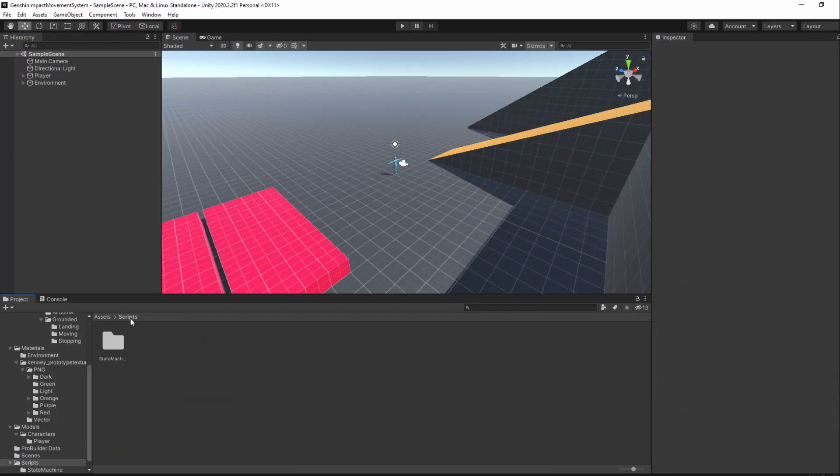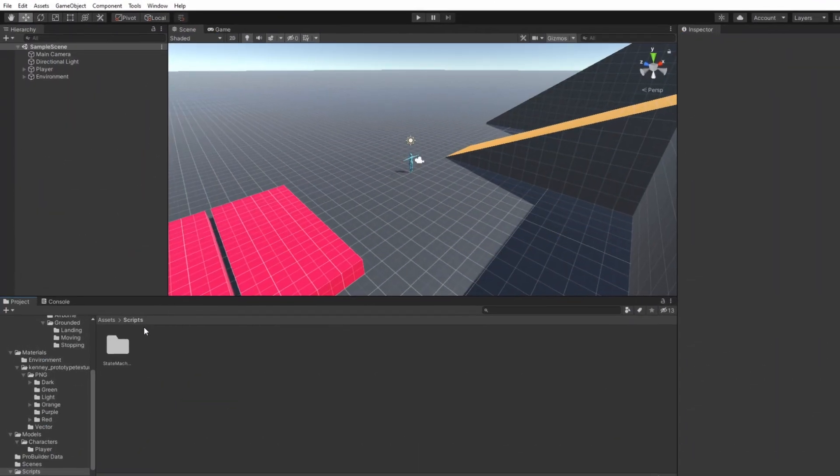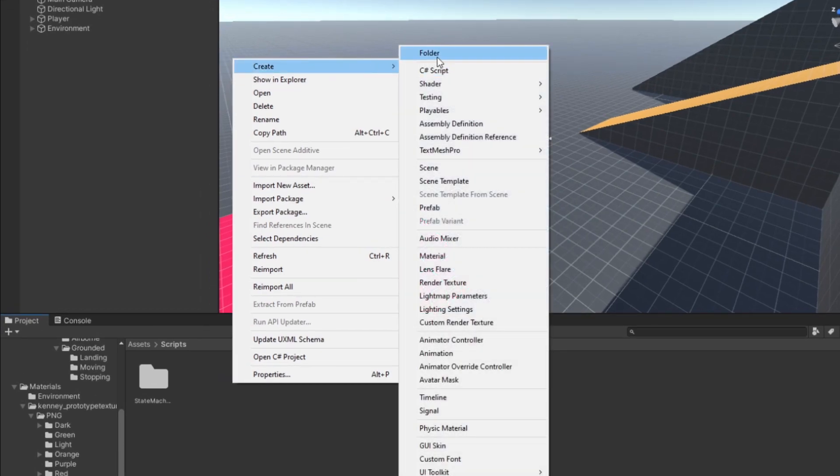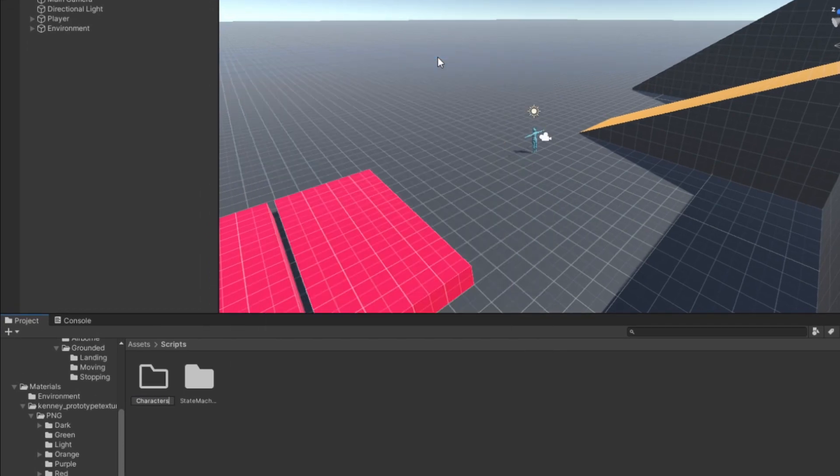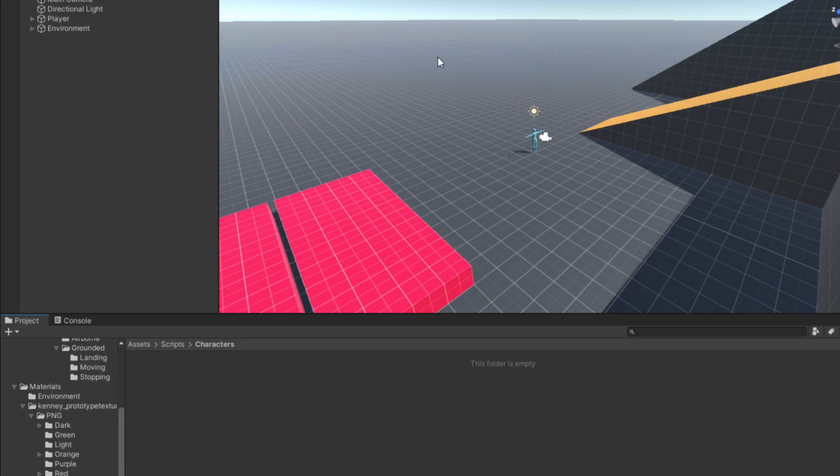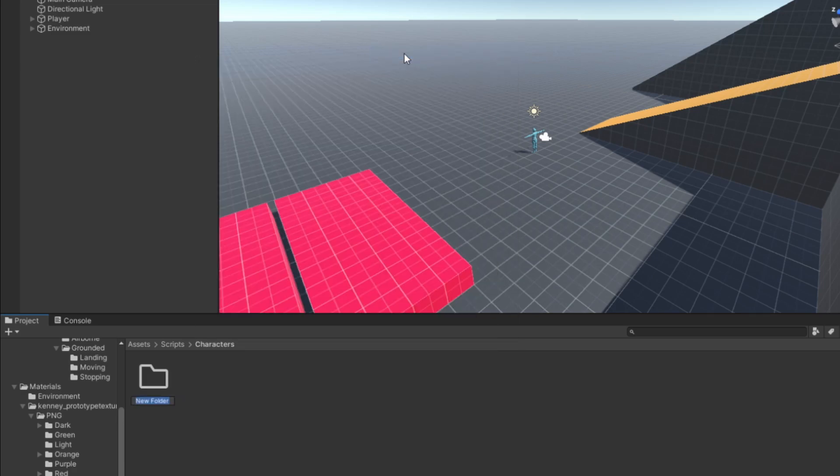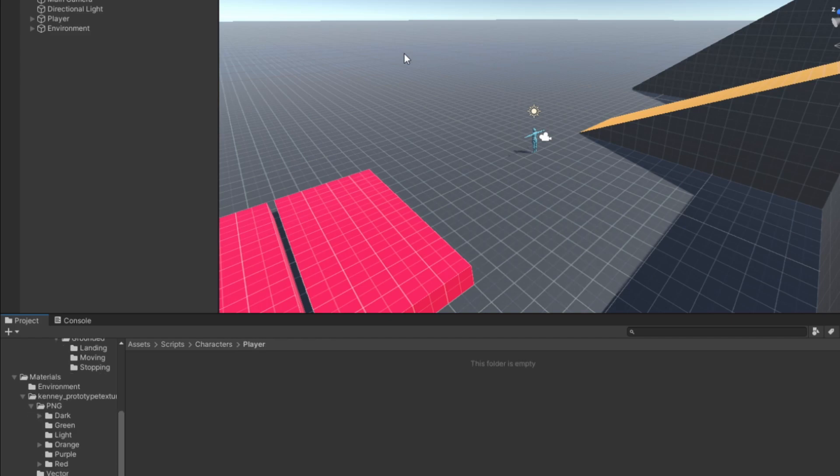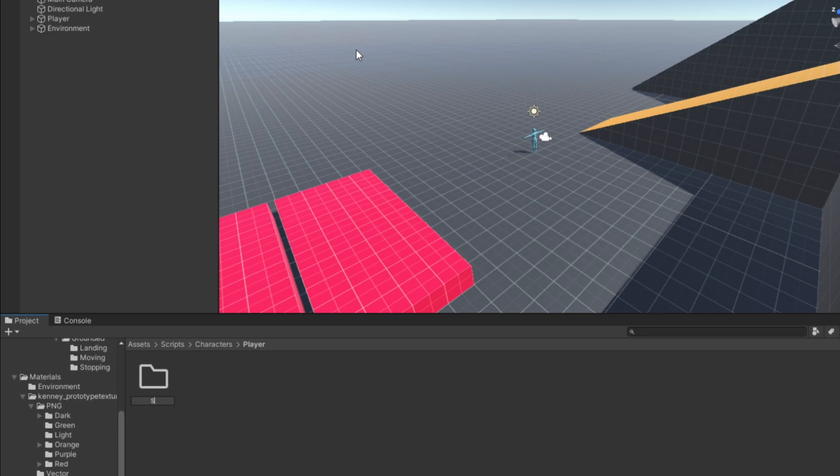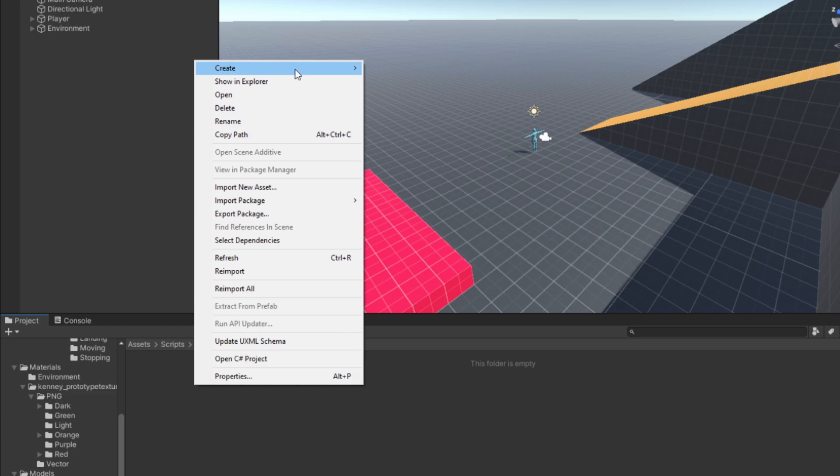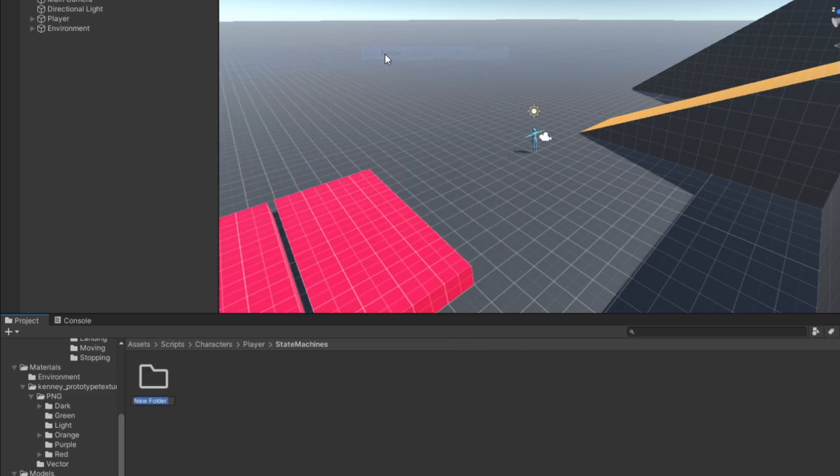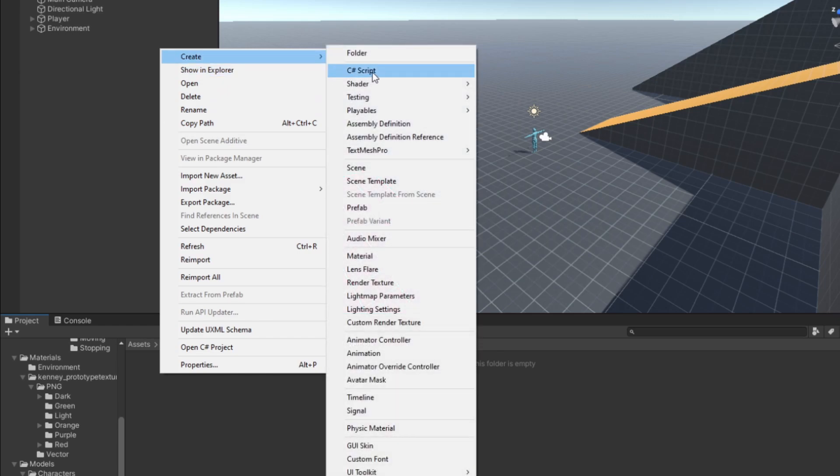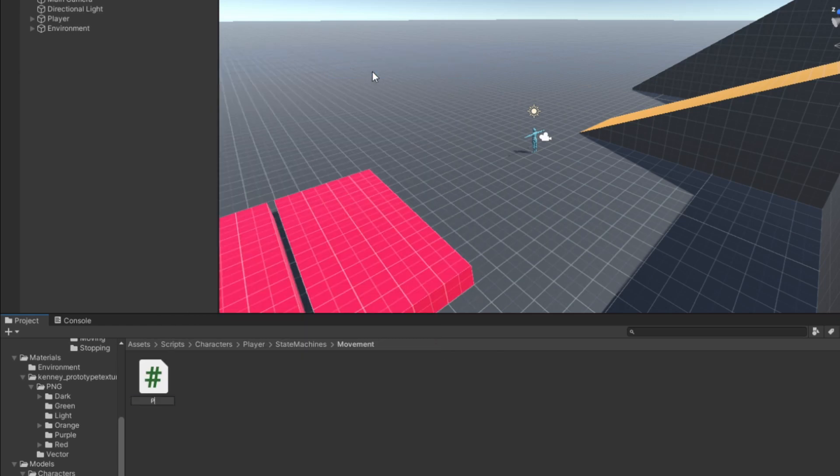Go back to the Scripts folder and create a new folder named Characters. Then inside, create another one named Player. Inside of that Player folder, we'll have yet another folder named StateMachines, followed by another folder named Movement. In there, create a new C-Sharp script to which I'll name PlayerMovementStateMachine.